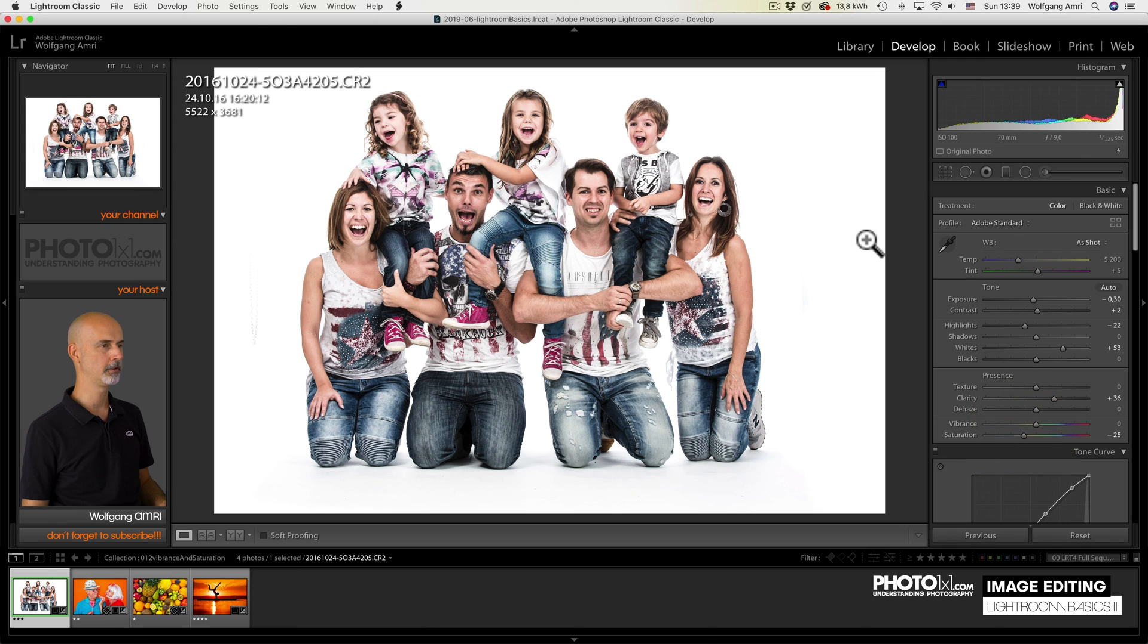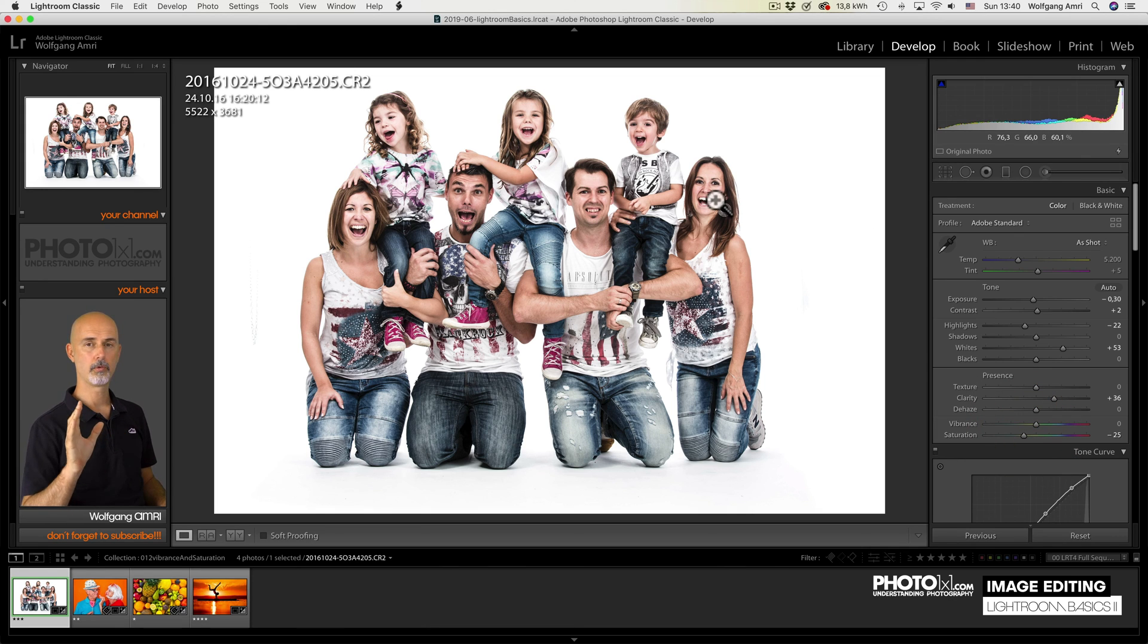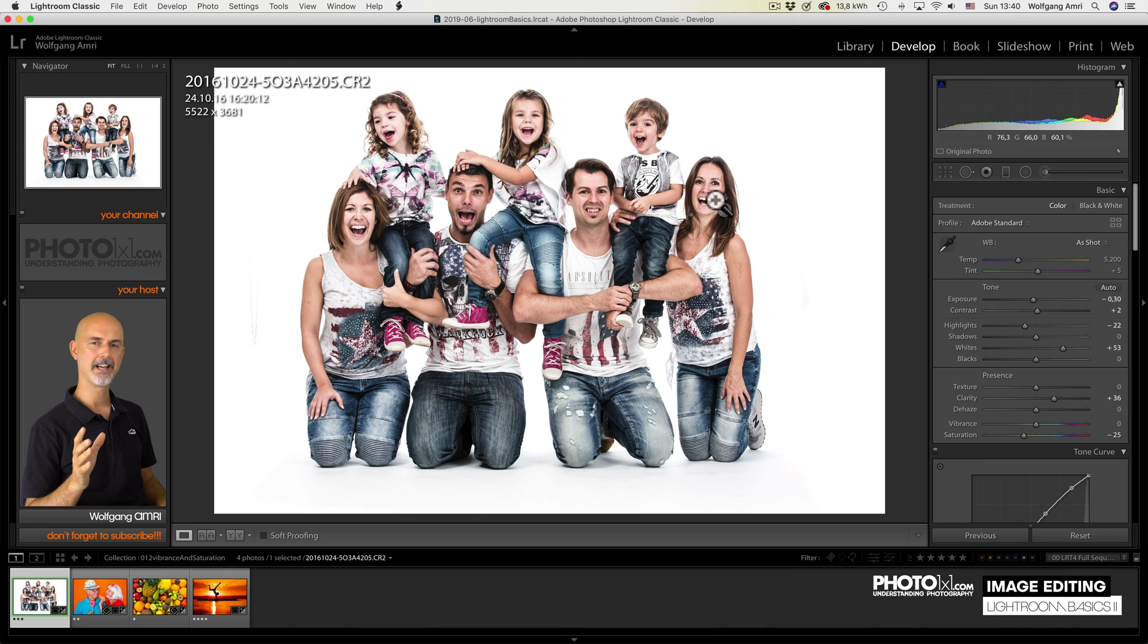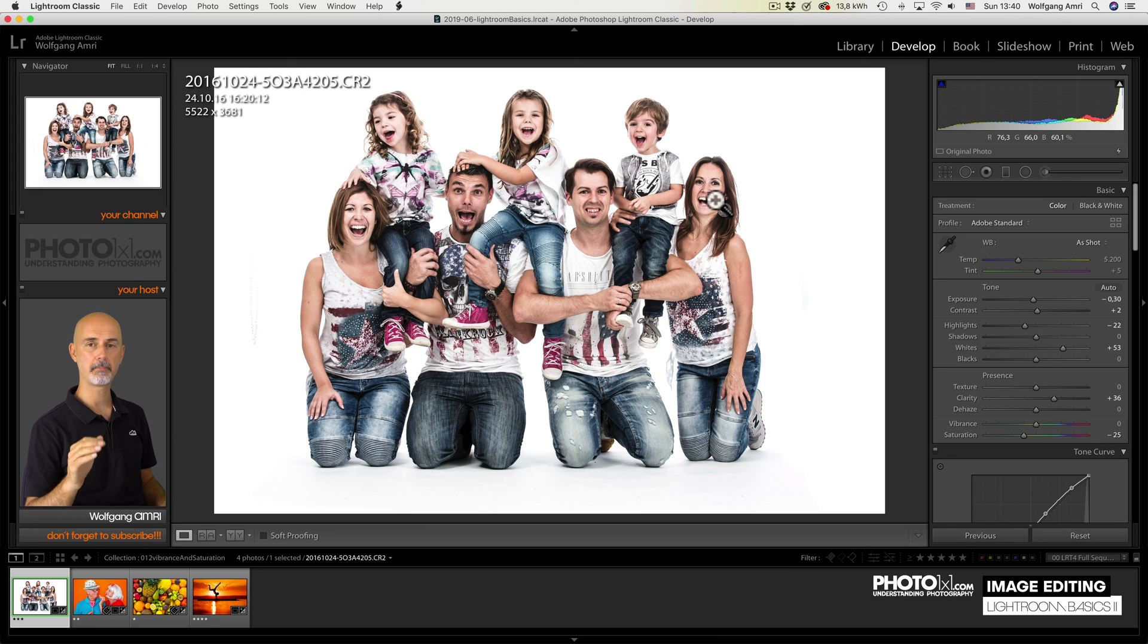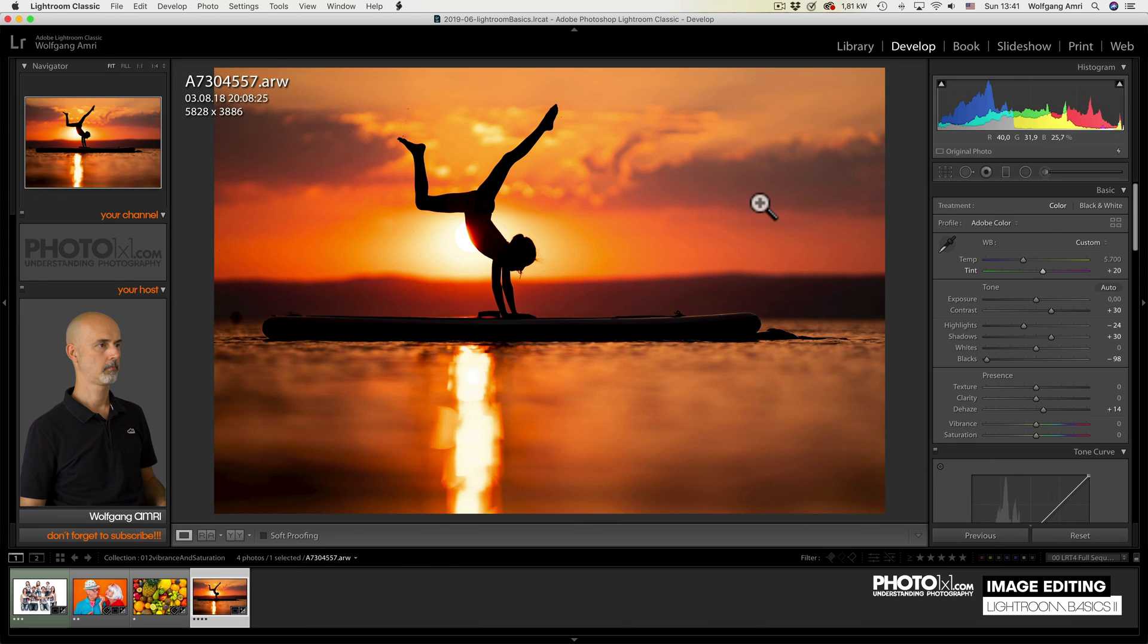What you can also do with the saturation slider is desaturate an image and create some kind of grungy, cool look. Remember, though, you're working on the raw file. A raw file usually has already less saturation than, for example, a jpeg file would have.